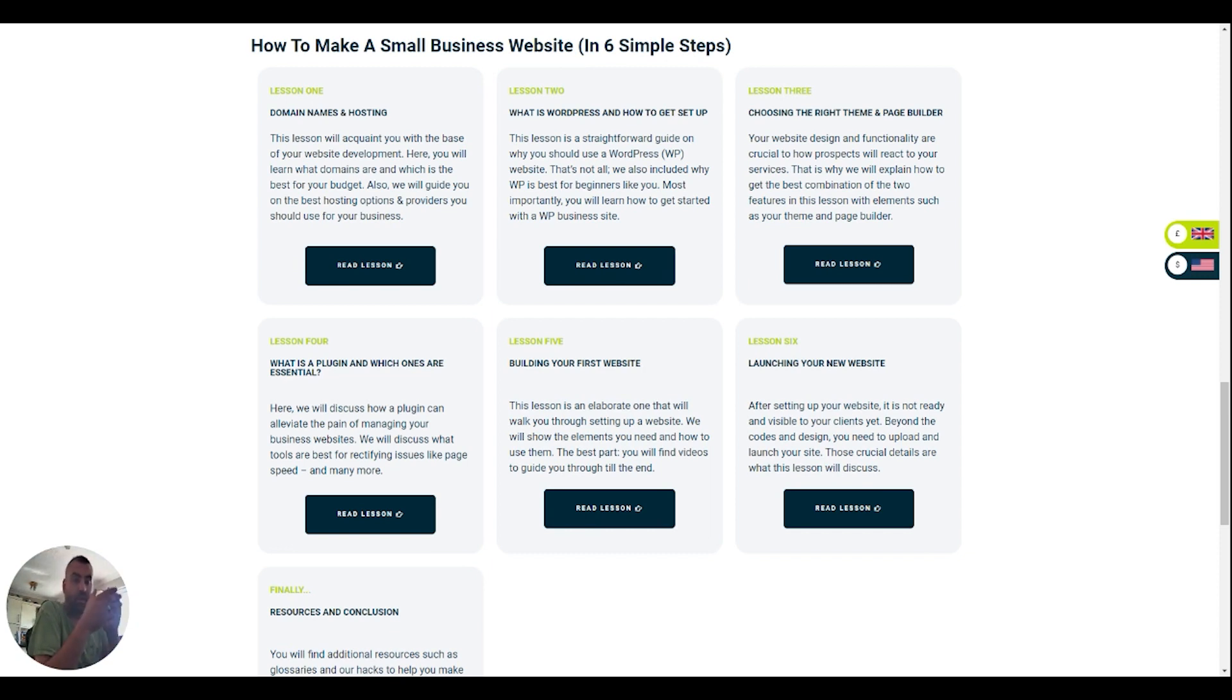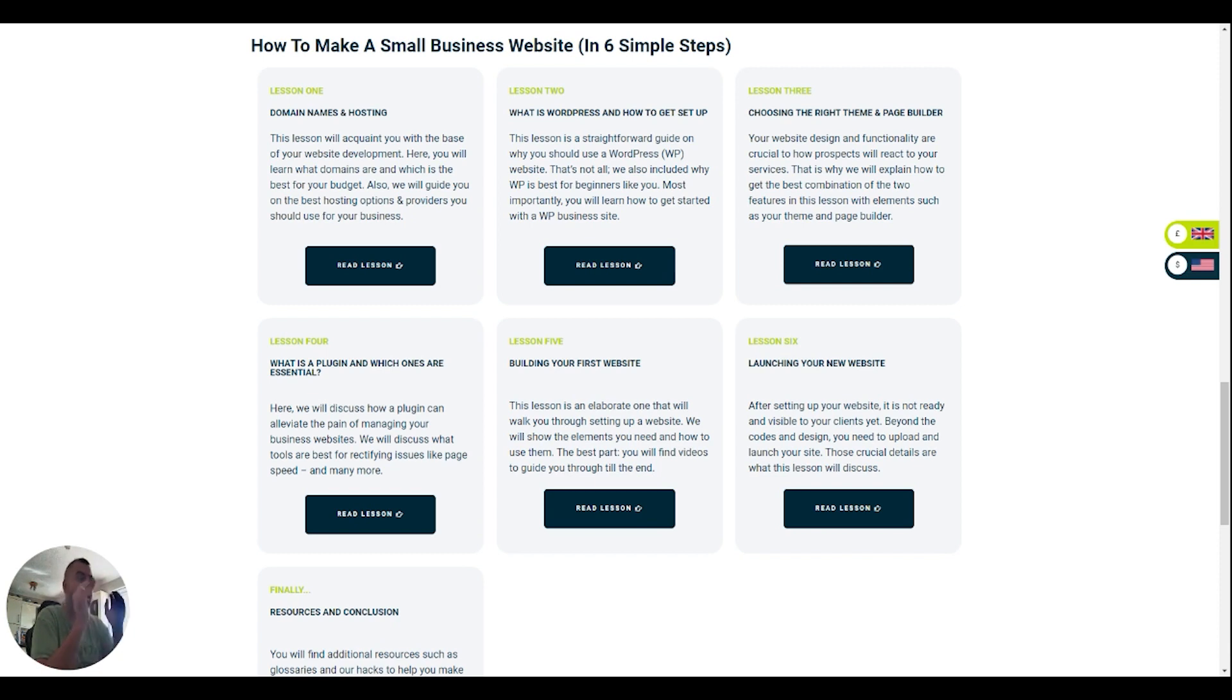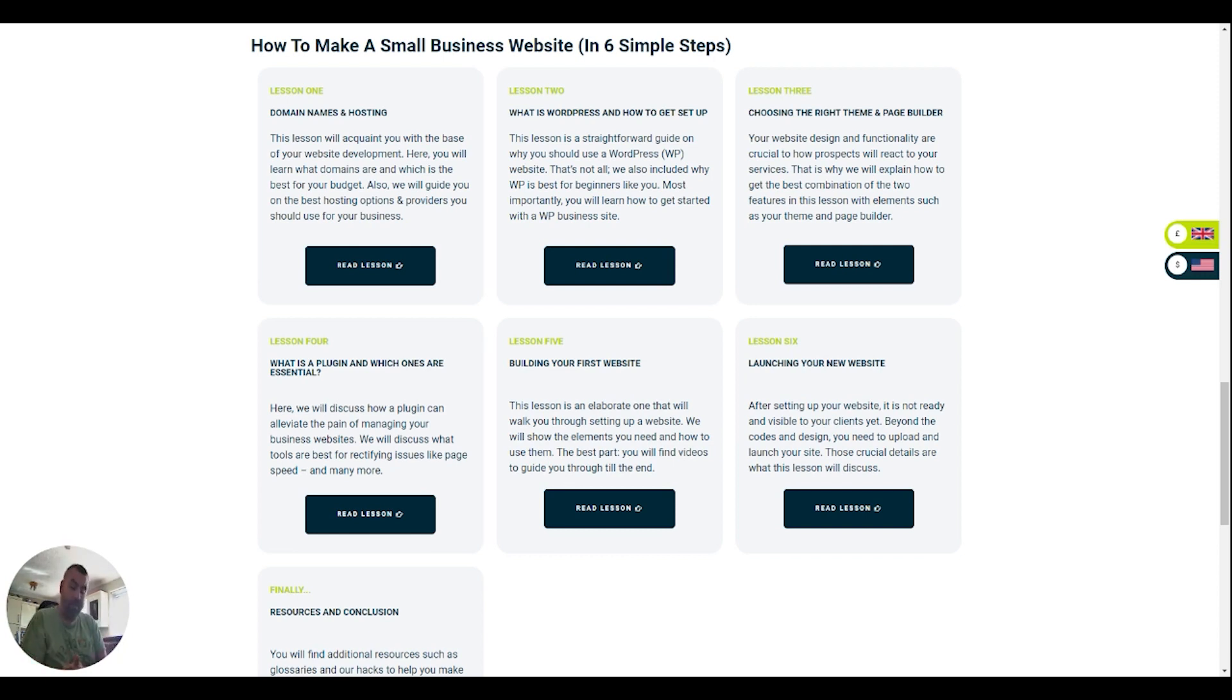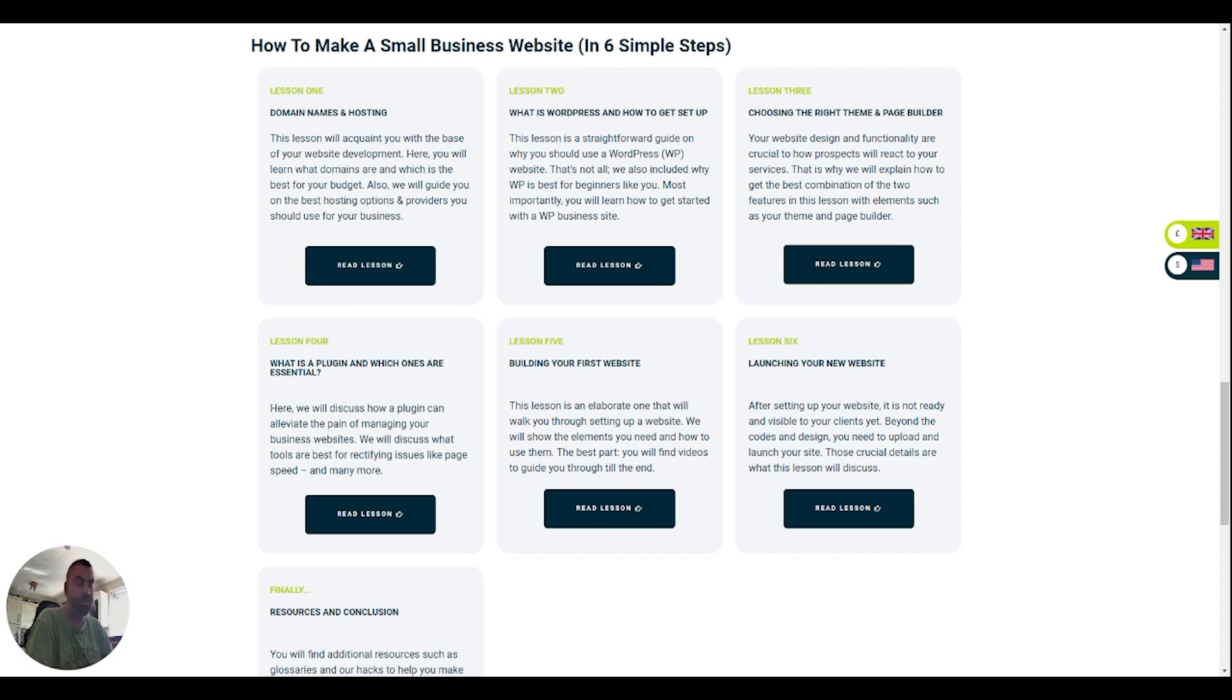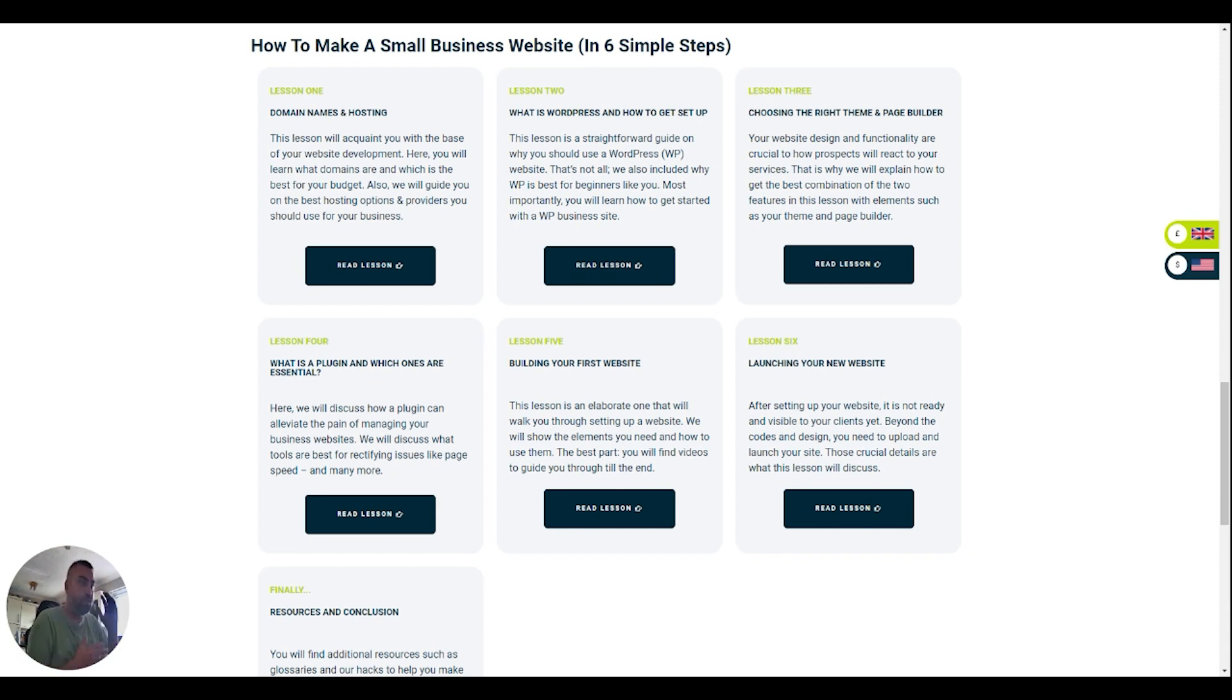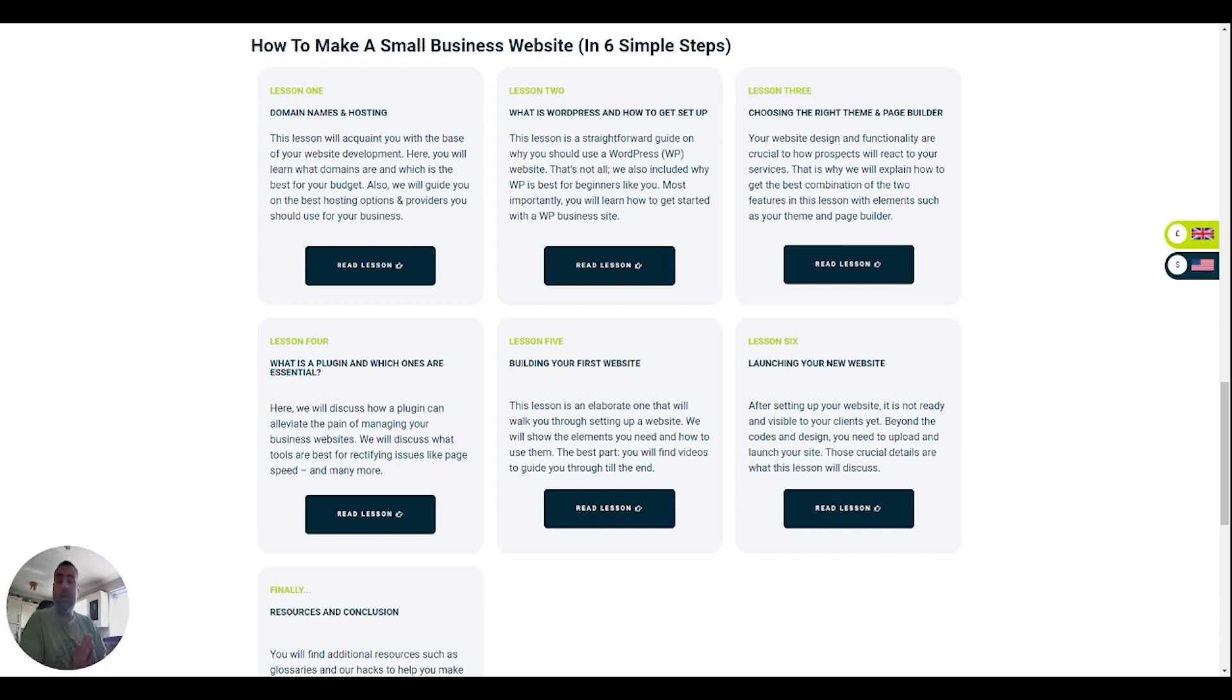Then the longest section, section five, is building that first website. We're going to sit down in front of the computer and we're going to build a landing page for a small local business and you can follow me step by step building out that website. That way you'll be able to see how the elements of the theme builder work, how to change colors, how to change fonts, how to change images, how to add effects to images and all different elements to building that first initial landing page for your website.